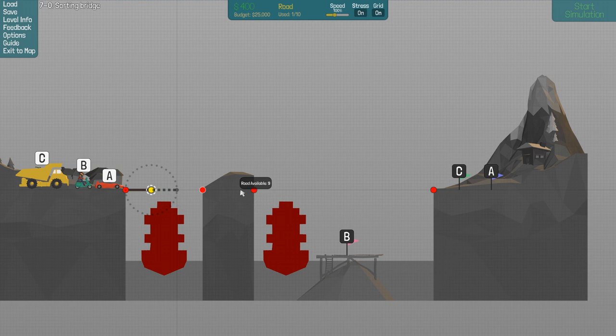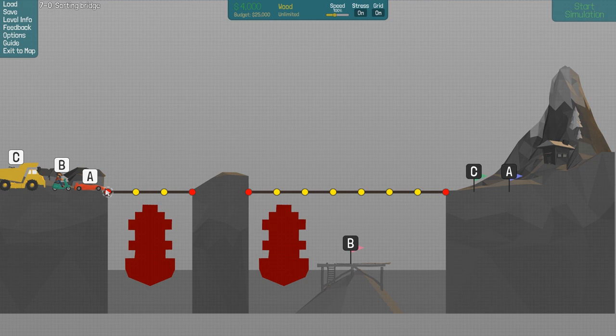So A should go here, B should go drop down there. I think I played this level, but I'm not a hundred percent sure.